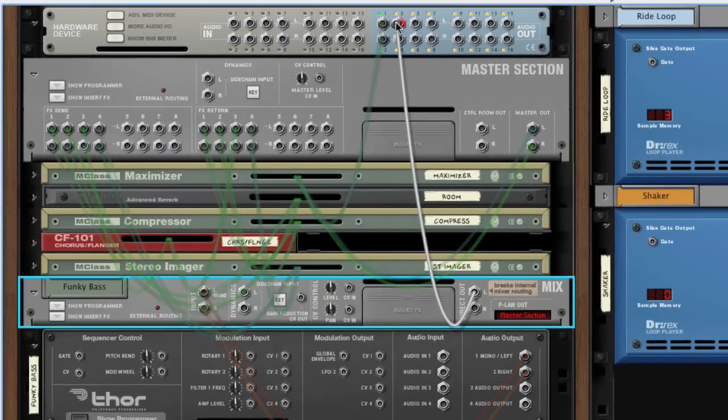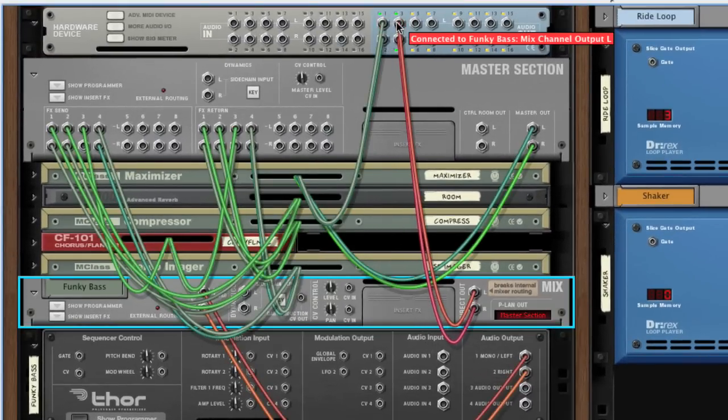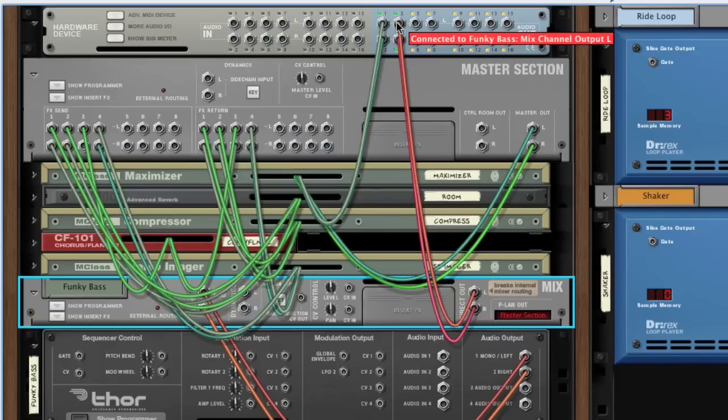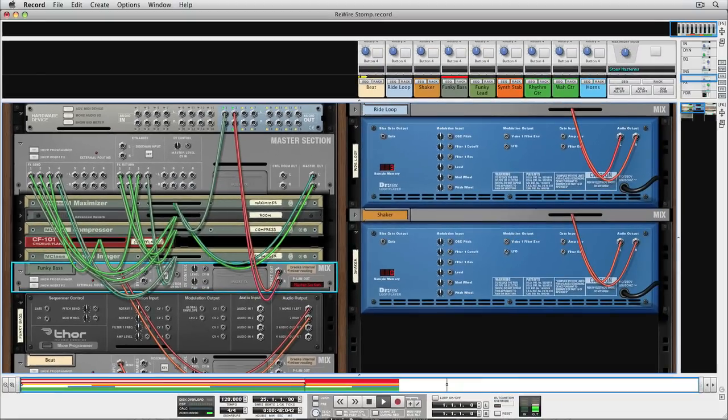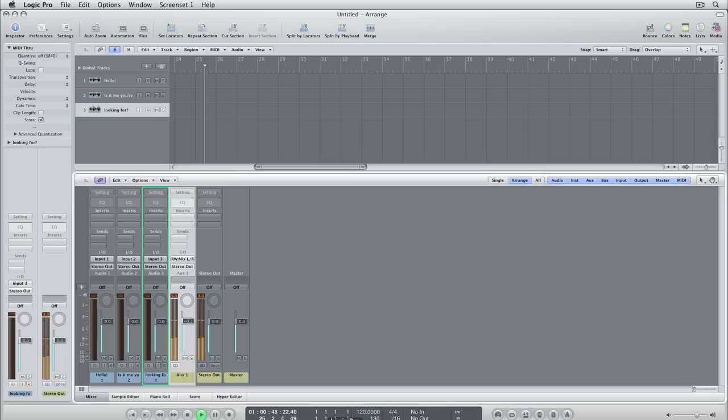Connect the direct outs to an unused stereo pair on the hardware interface. As you hear, this removes this channel from Record's main mix and makes it available on the new outputs instead.